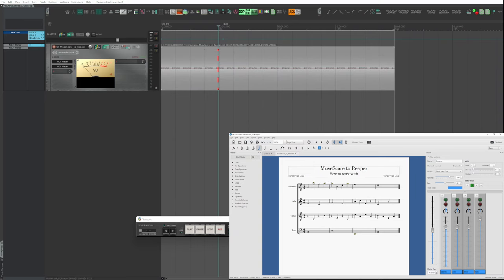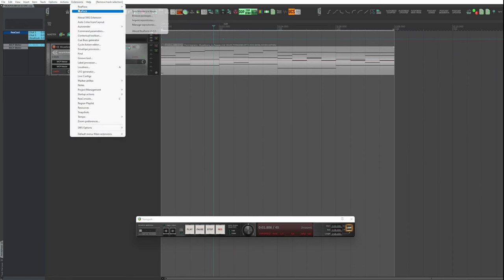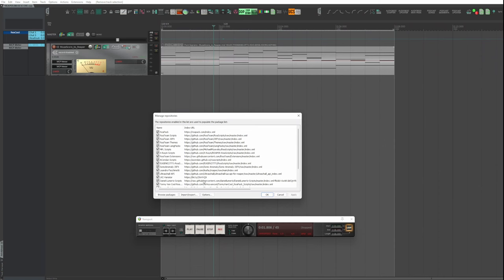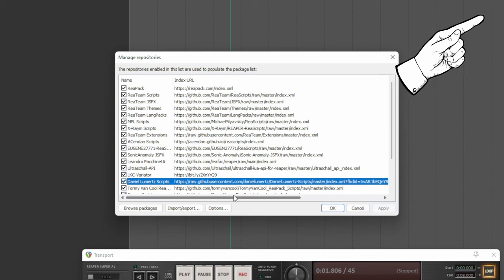Now, let's see how to do it when the MIDI tracks are expanded to different items. In Repack, import Daniel Ermer's library, which contains the script you need.